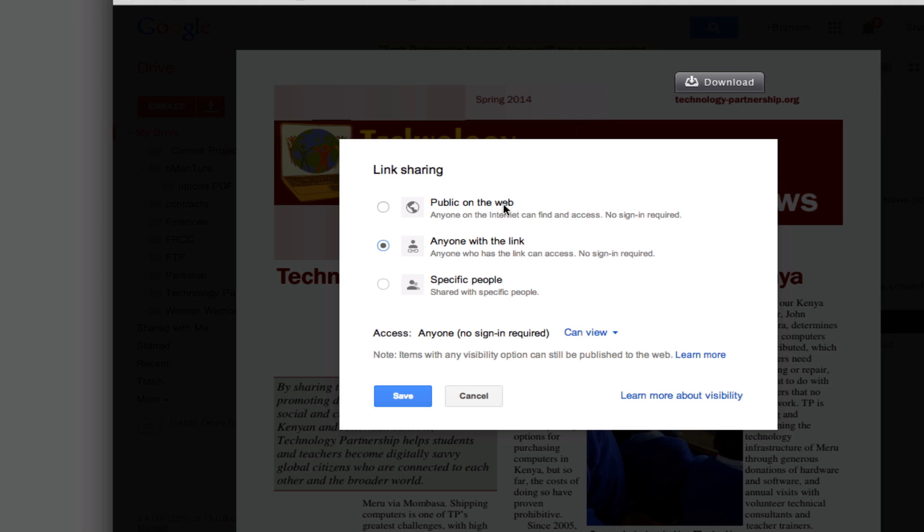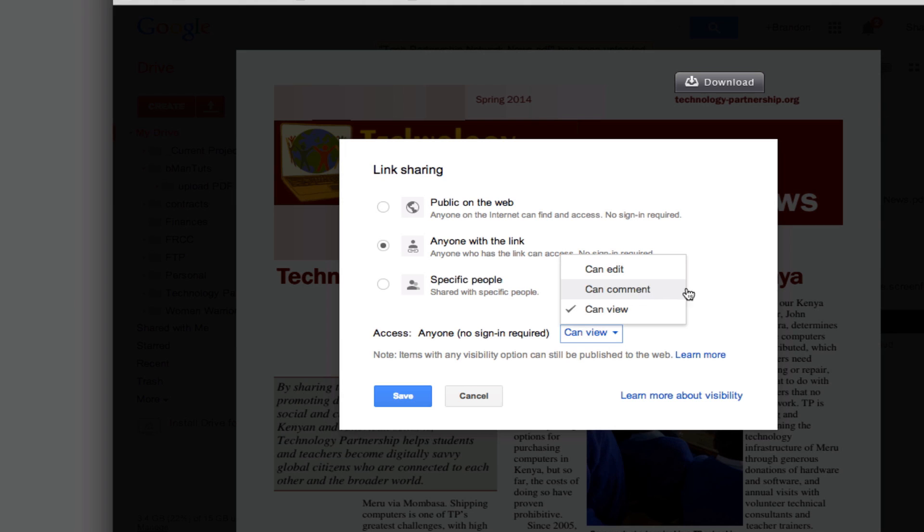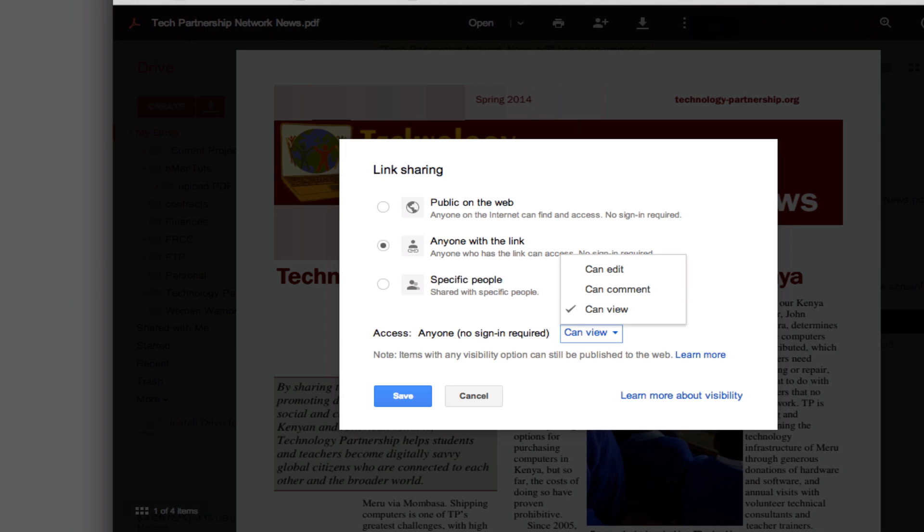So if I just left it anyone with the link can view or edit or comment. So I could see if I wanted to send this out just for comments I could do that and comments are on the side over here but that's for another lesson.